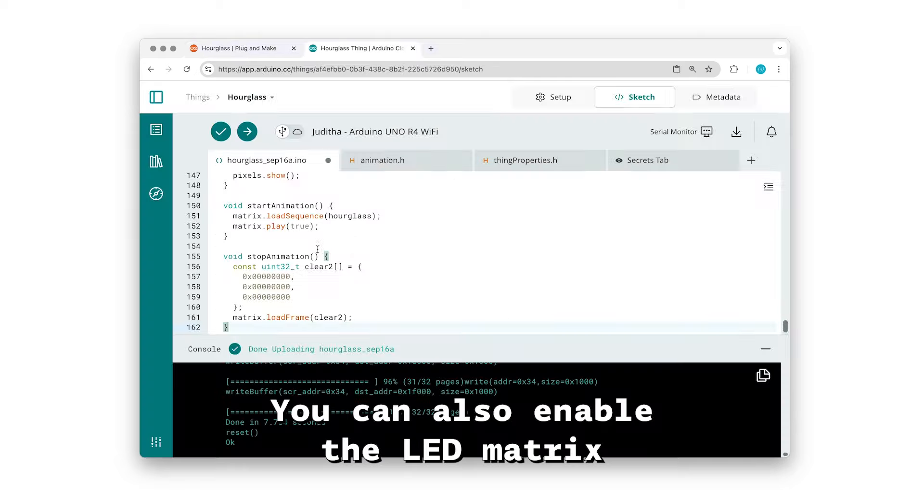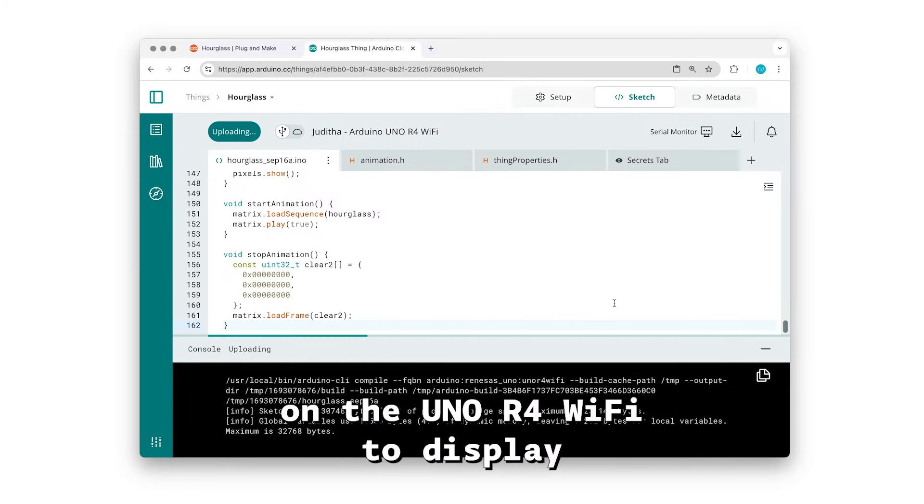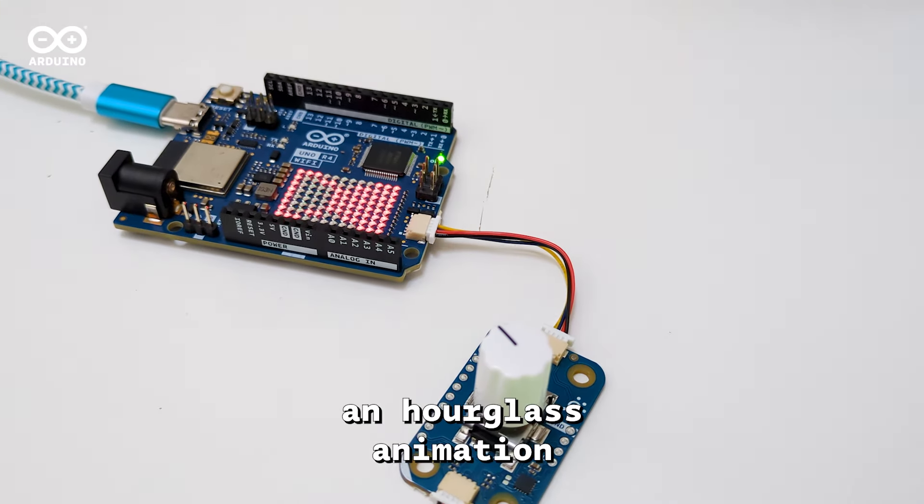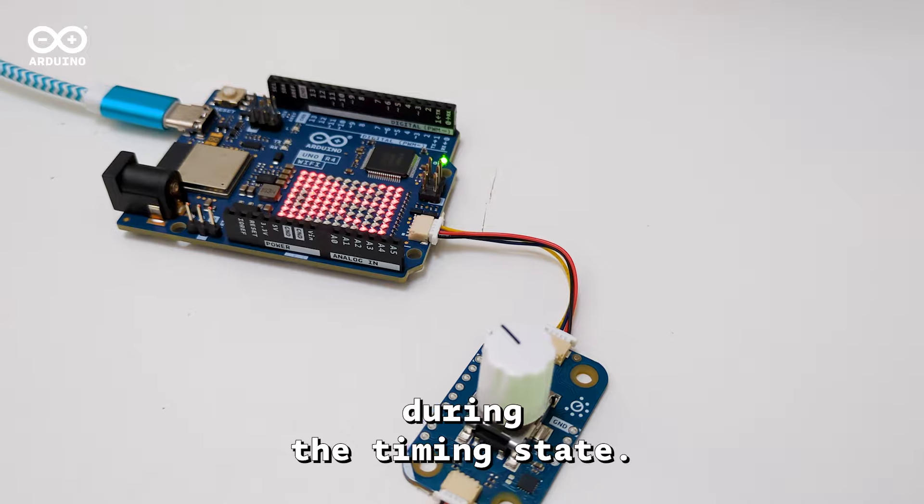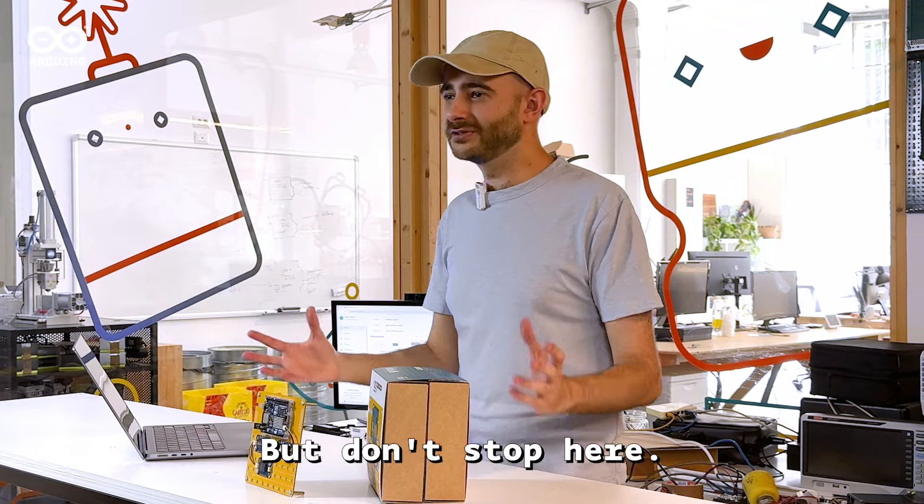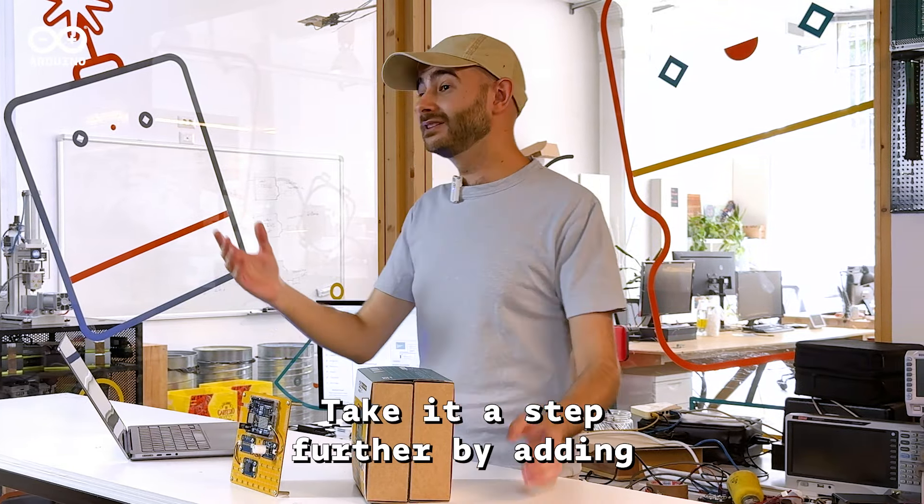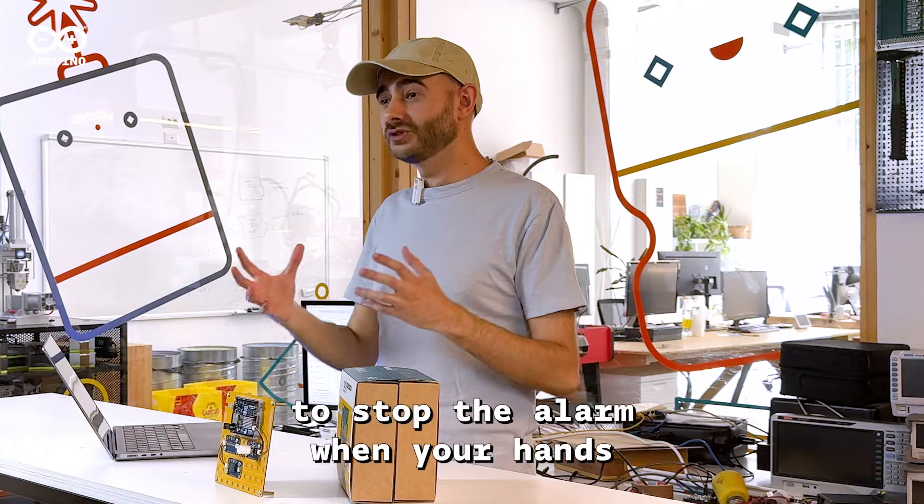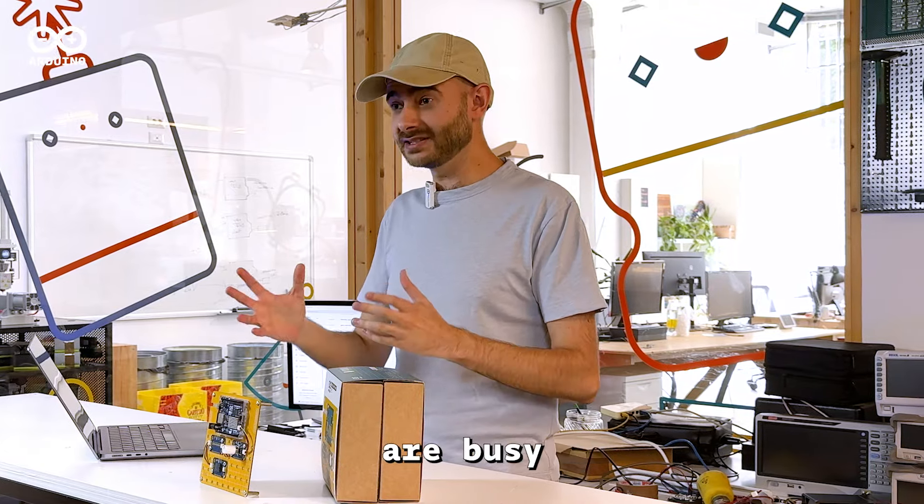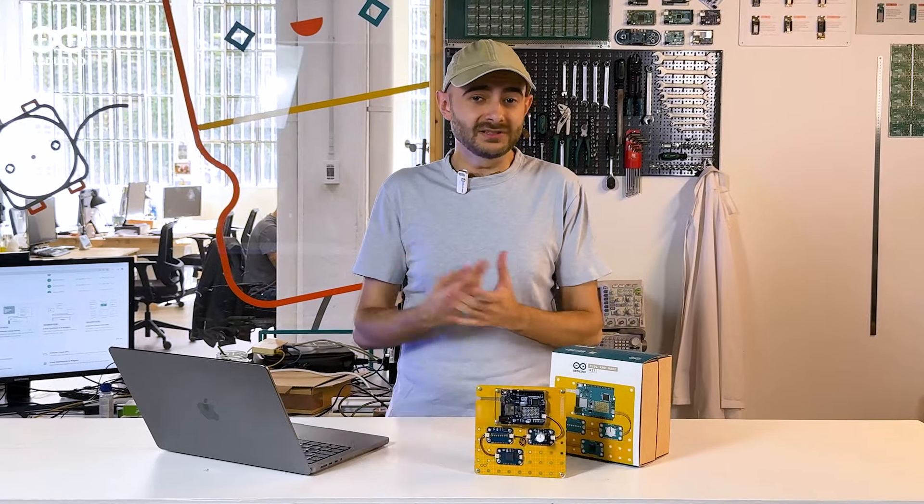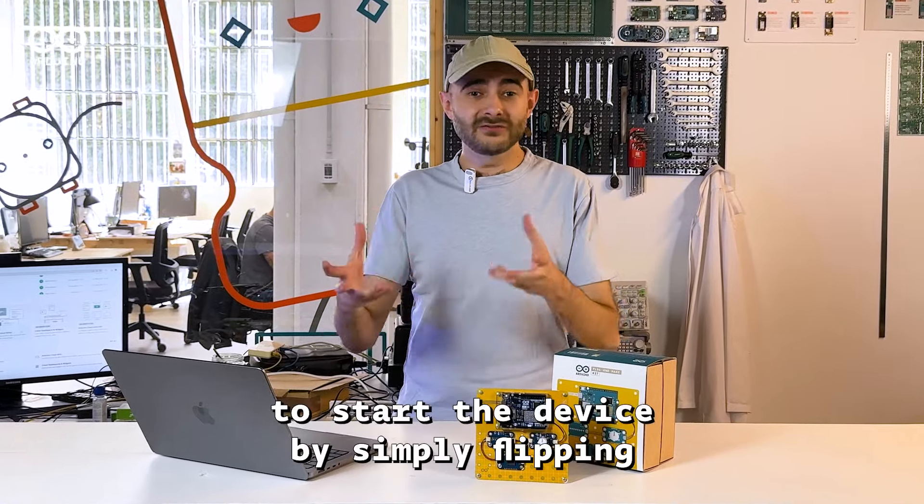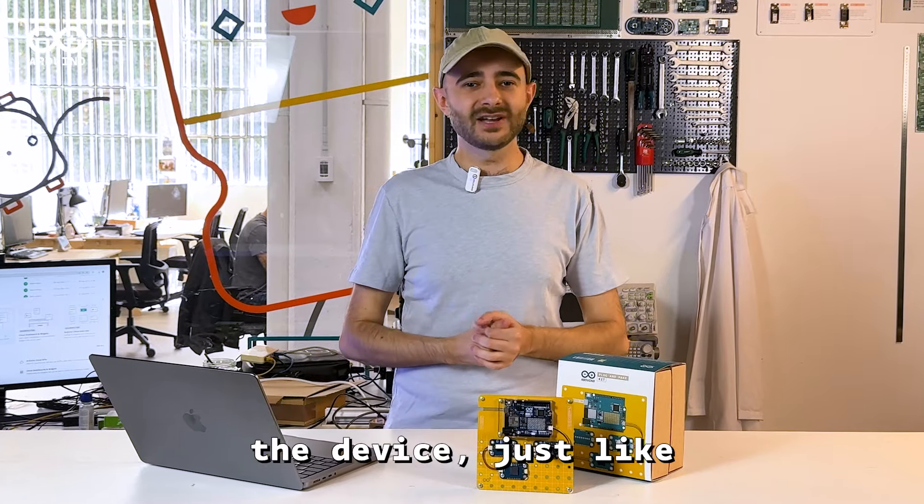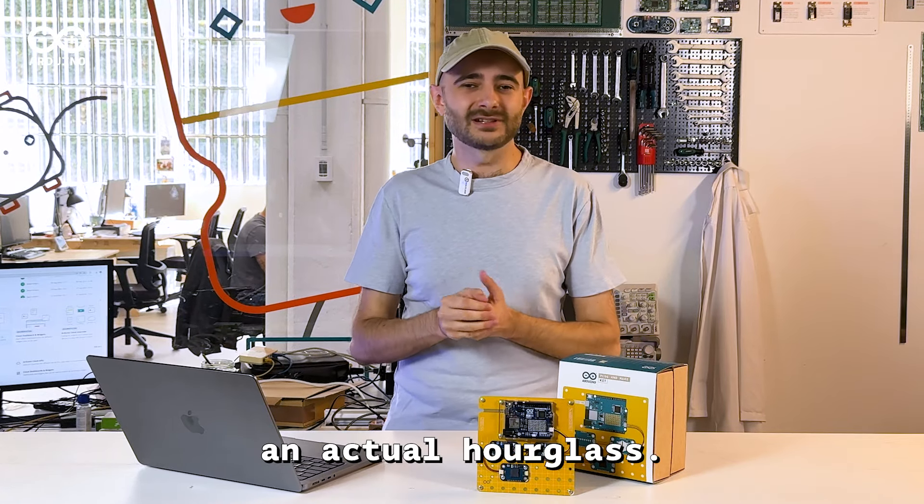You can also enable the LED matrix on the Uno R4 Wi-Fi to display an hourglass animation during the timing state. But don't stop here. Take it a step further by adding the Modulino distance, for example, to stop the alarm when your hands are busy, or the Modulino movement to start the device by simply flipping it, just like an actual hourglass.